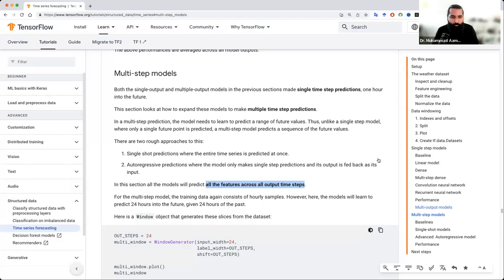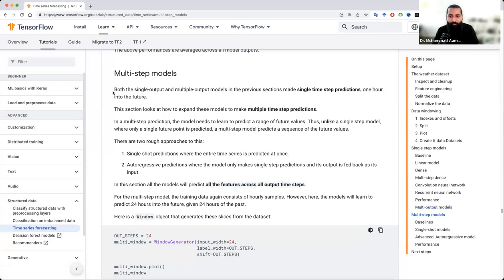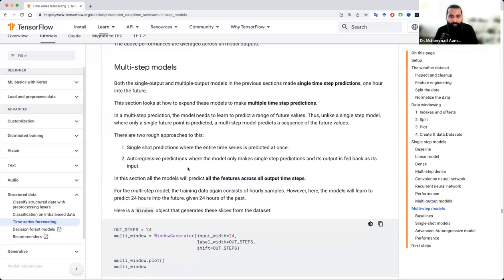You can perform a different single-step model in this way. Now, which is related to the multi-step model — in this case, you can predict all the features across all output times based on multi-step predictions. This means that in the previous 24th day you can predict, and then in the next 23rd day you can predict. So it's up to you how to predict.